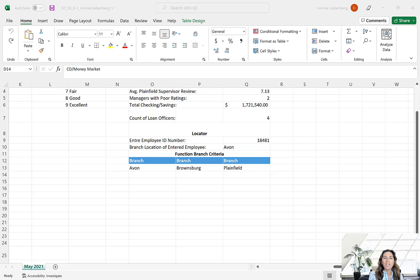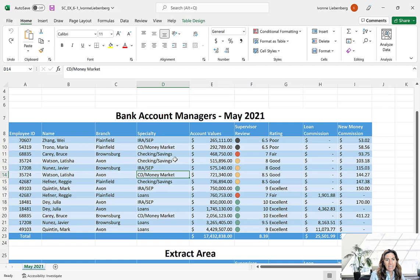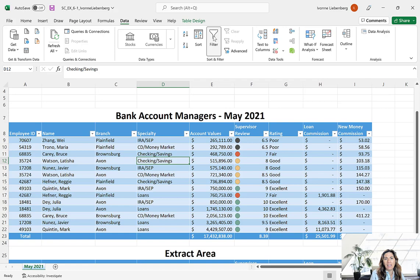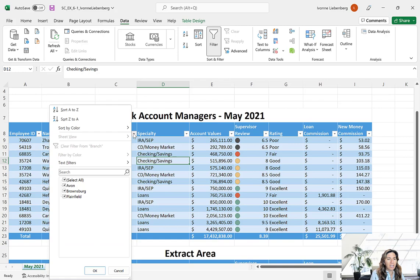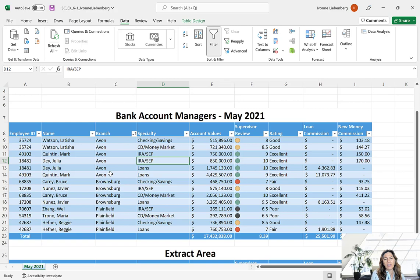Next we're going to learn how to summarize the data using subtotals. We're going to calculate subtotals by branch. Start by sorting the data — scroll to display the original table, click any cell within the table, and if necessary click the Filter button on the Data tab. Click the filter button in cell C8 for Branch and sort A to Z. The branches are now in alphabetical order: Avon, Brownsburg, and Plainfield.